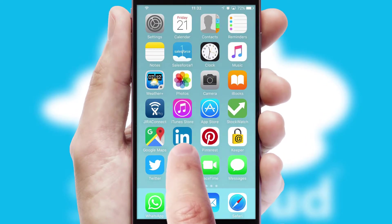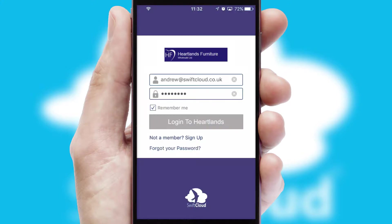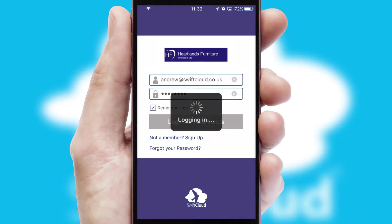After clicking on your branded icon, a customized splash screen will appear. This leads to the login screen which includes your company logo, and you can choose your own color themes throughout the app. Simply log in and you're ready to go.